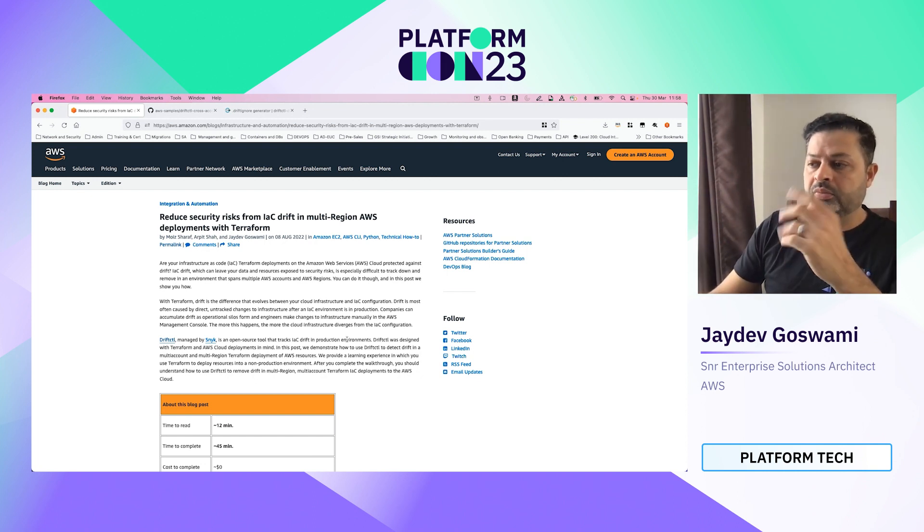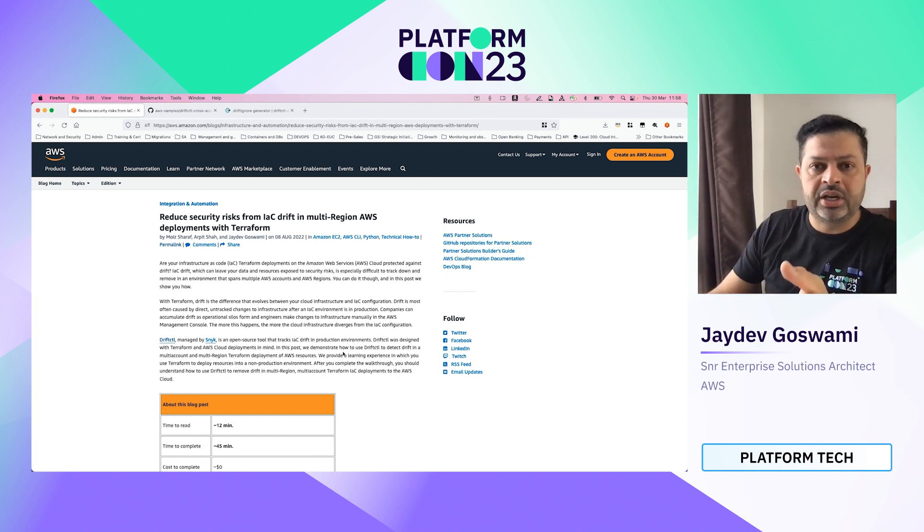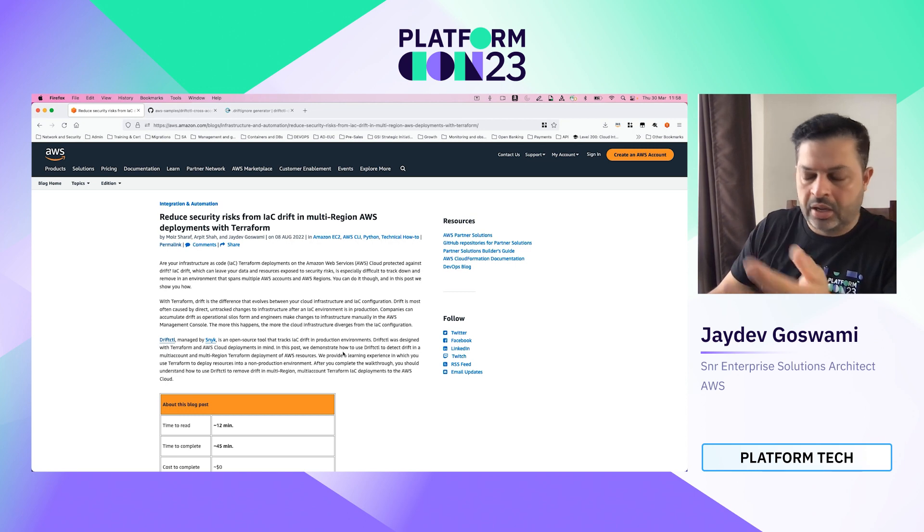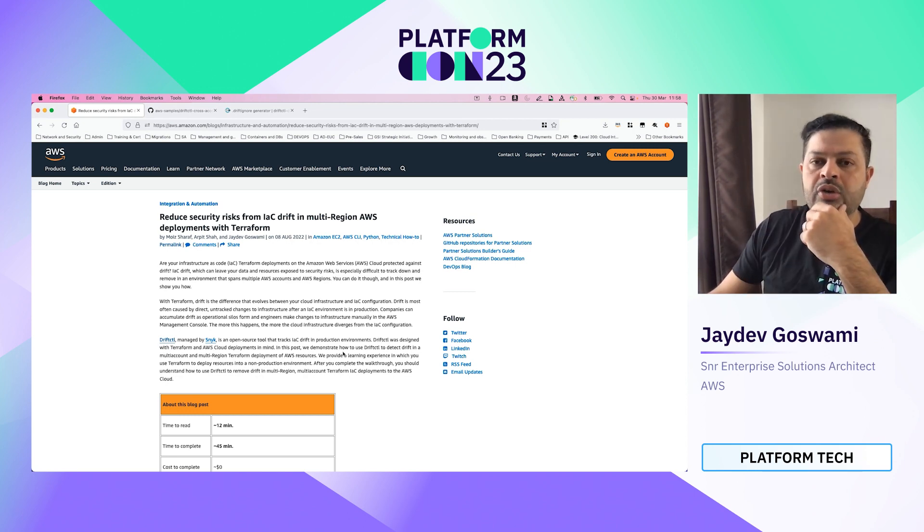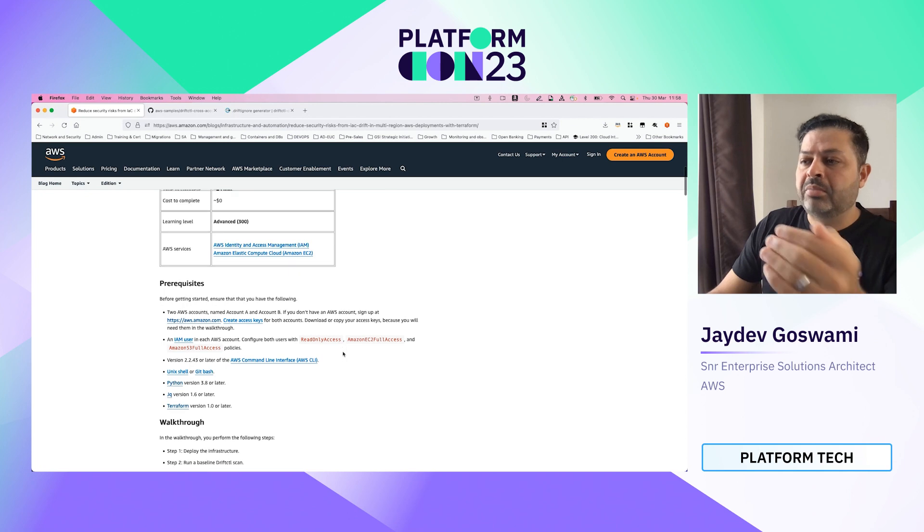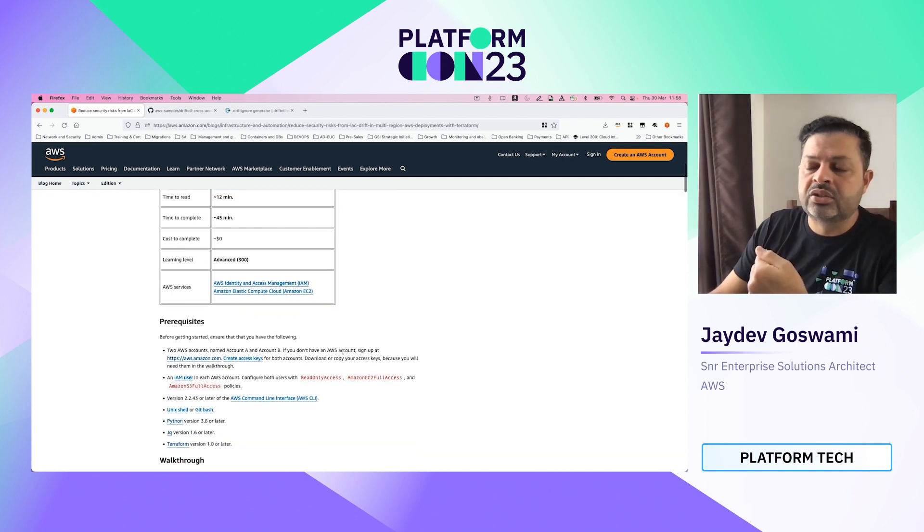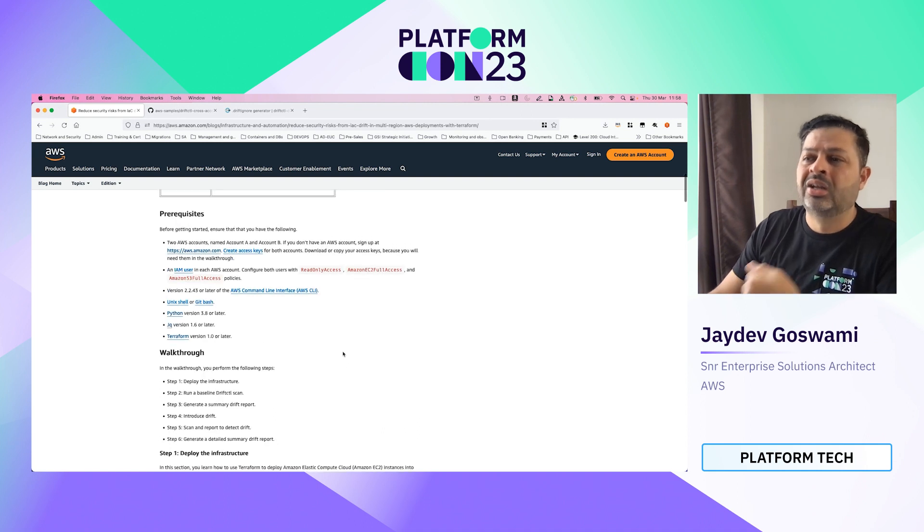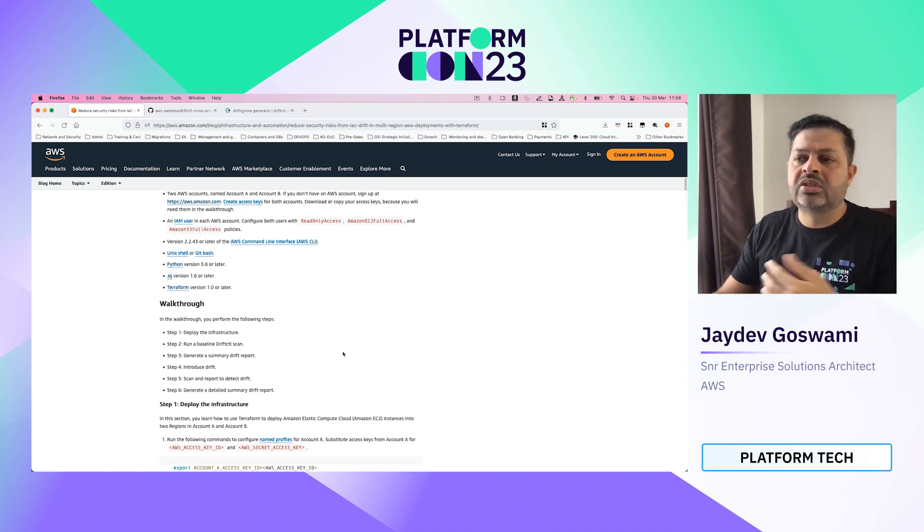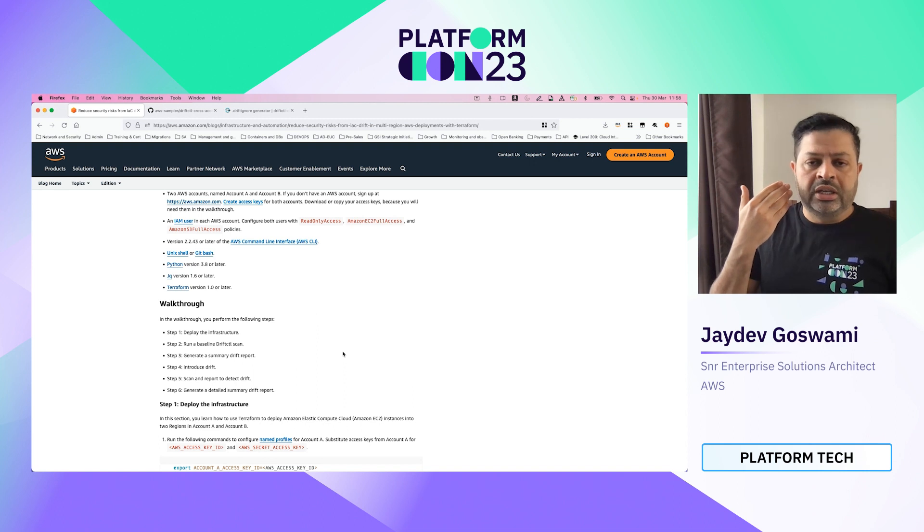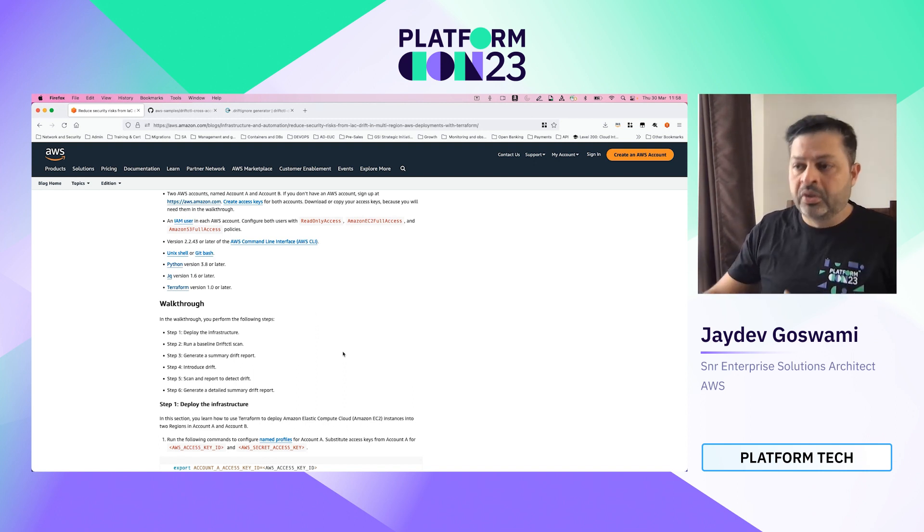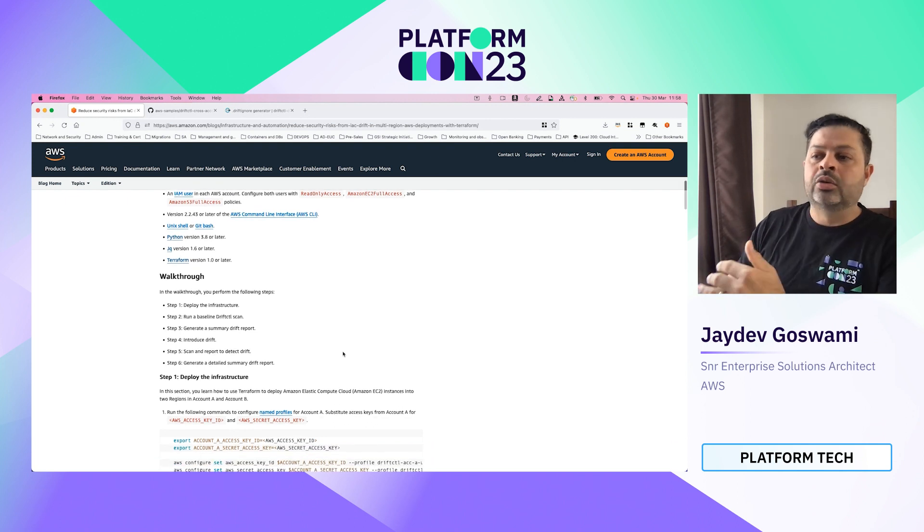So this is a blog. I'll share a QR code at the end of it which you can scan and go straight to the blog. But for the time being, I'll just give you a brief overview. This actually takes 45 minutes to complete, 45 minutes to an hour. We have listed down the prerequisites, so some of them are you need the Python code, you need AWS CLI, you need Terraform. This is based on Terraform and we have a detailed walkthrough.